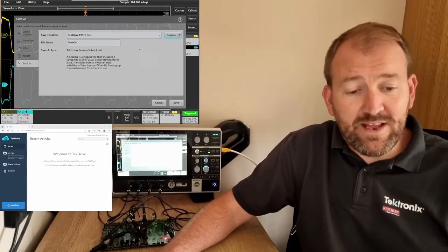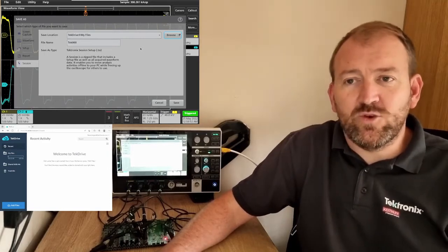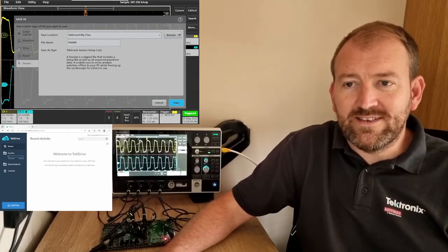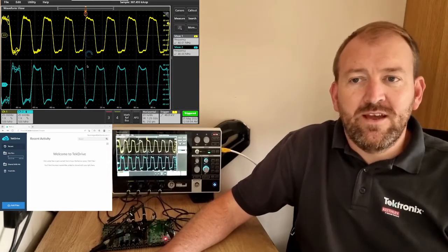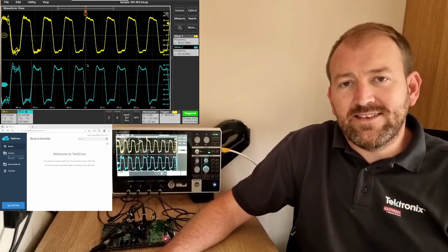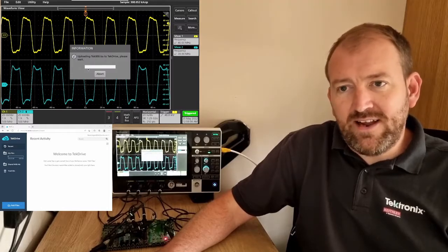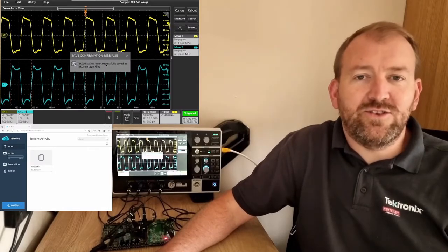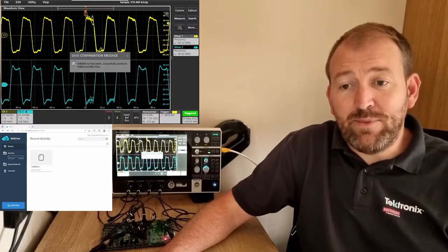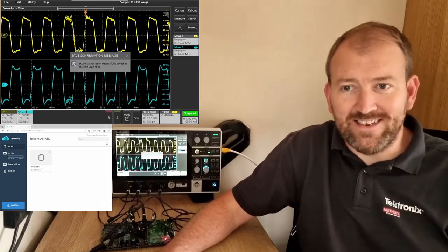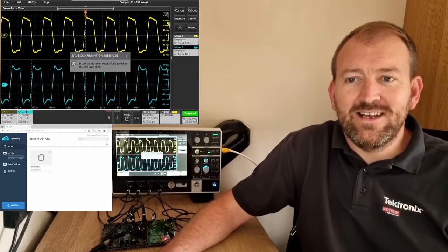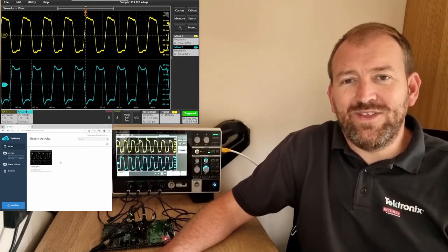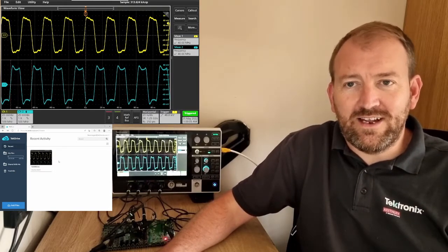Keep an eye on the TekDrive screen just beneath the scope screen. When I press Save, this will then save the session file and upload it automatically to the cloud. And it should appear — which it has done, which is great. It's already appeared as a session file within TekCloud.